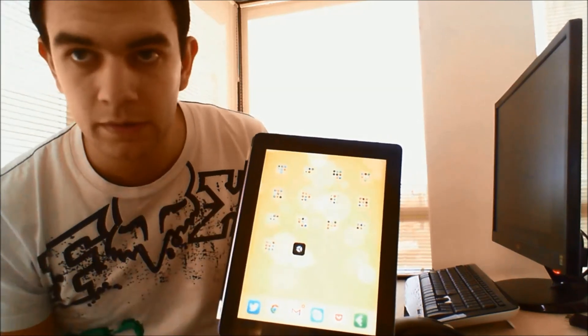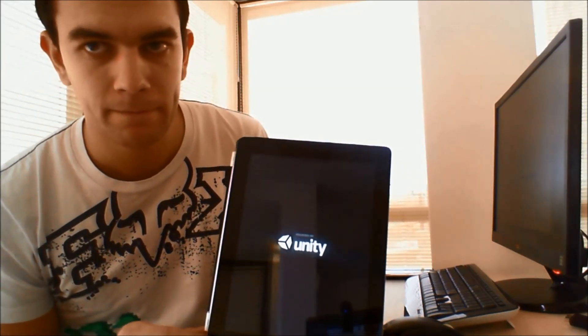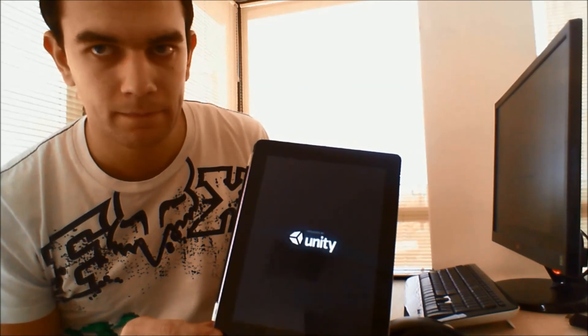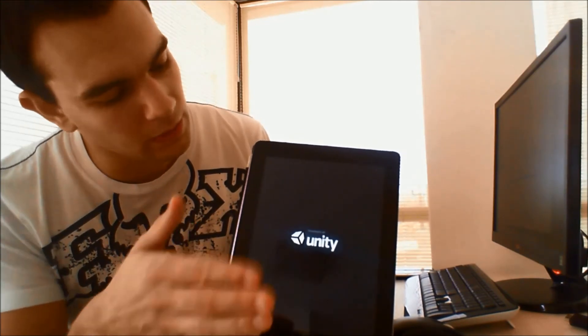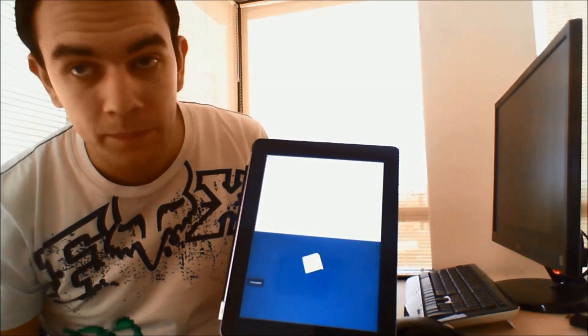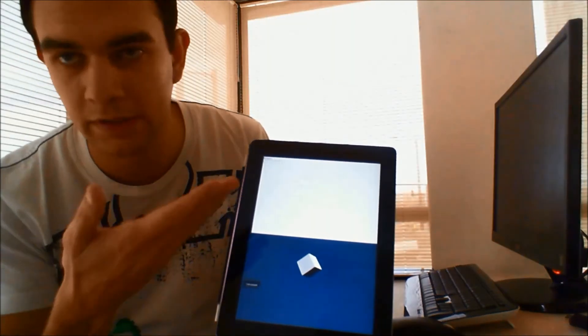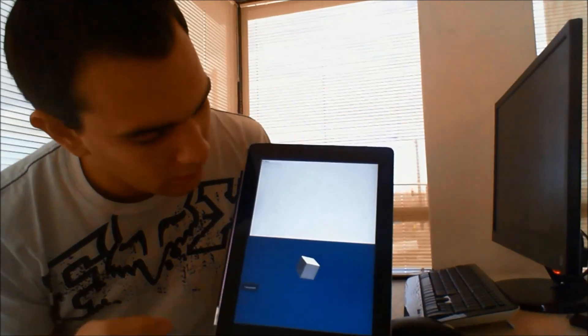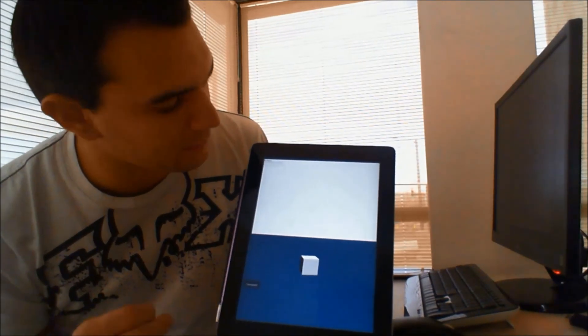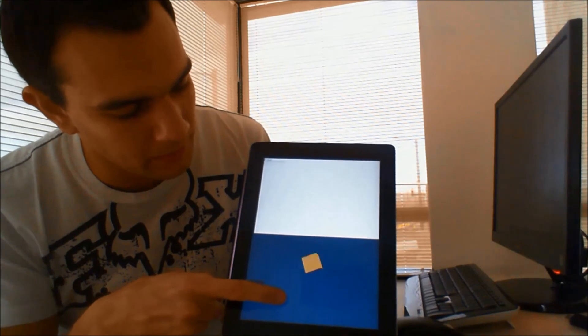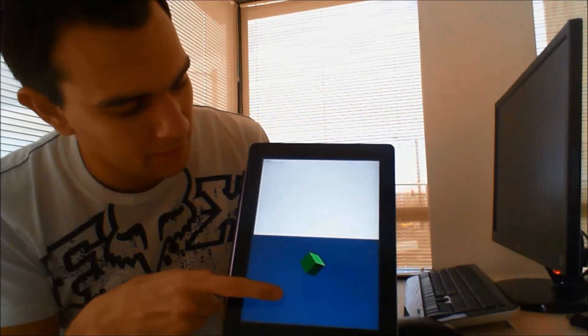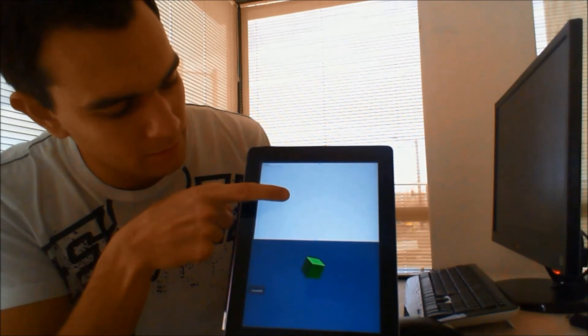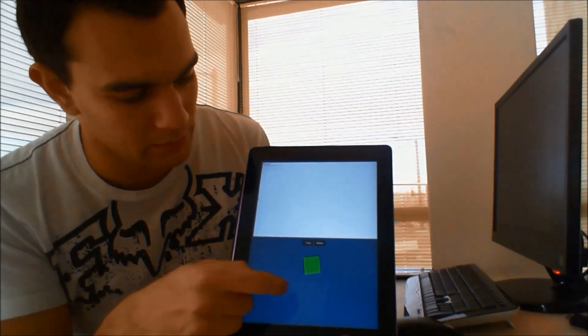There it is. And we should see our cube and the white background on top. There it is. Everything is the same as Android, but that's no surprise. So, again, if I touch on the transparent area, the cube is changing colors. If I touch here, nothing's happening. This is because right now it's transparent.